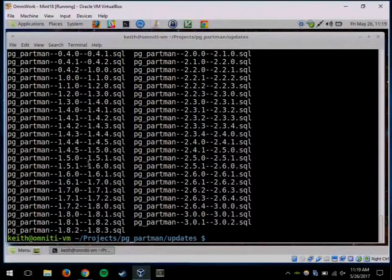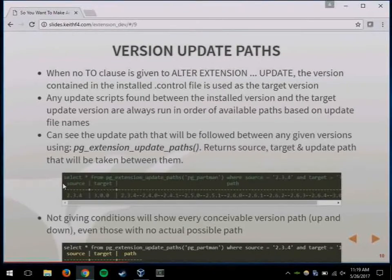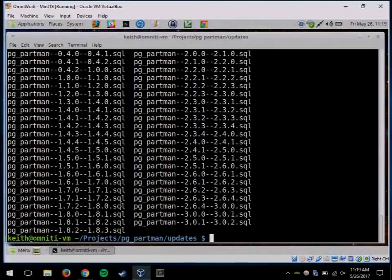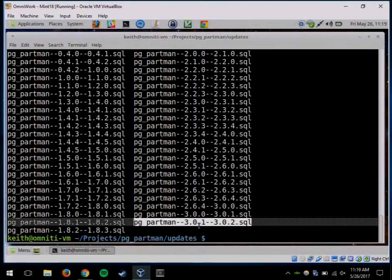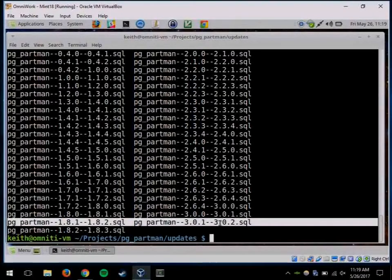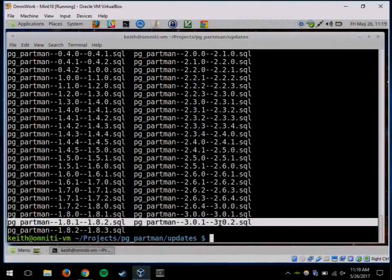For downgrades: if you wanted to go from 3.0.2 back to 3.0.1, you'd write a file named pgpartman--3.0.2--3.0.1, and that would be your downgrade script. Postgres looks at the names of those files to determine the path that's being upgraded. The contents of the files are completely up to you.